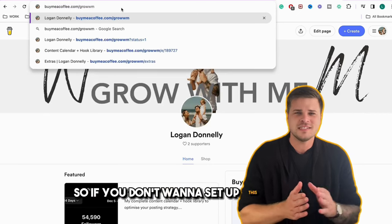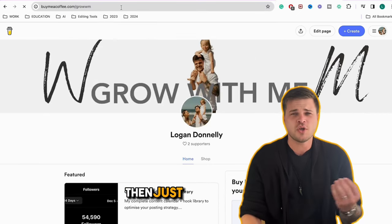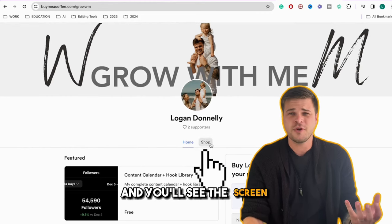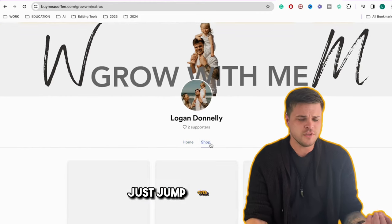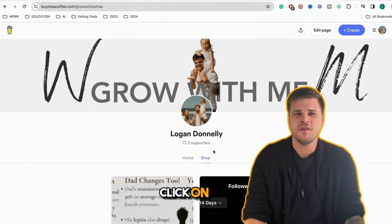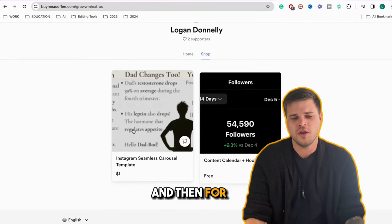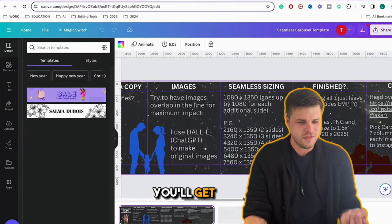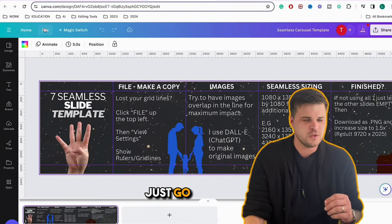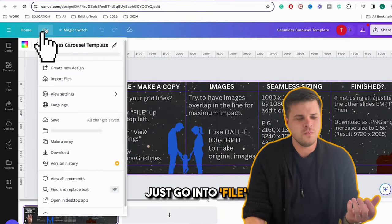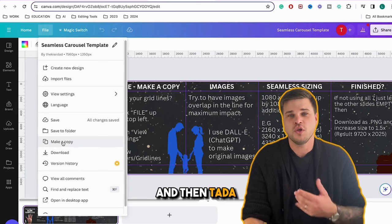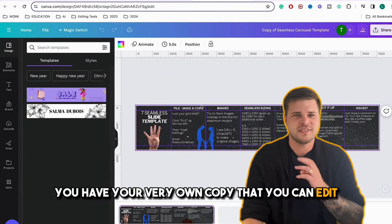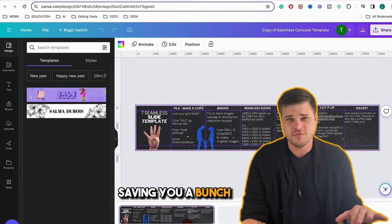If you don't want to set up this template yourself, just go over to my Buy Me A Coffee page, jump to shop, click on the template, and for $1 you can download it. Once you've downloaded it, go into File, Make a Copy, and then you have your own copy to edit, saving you a bunch of time.